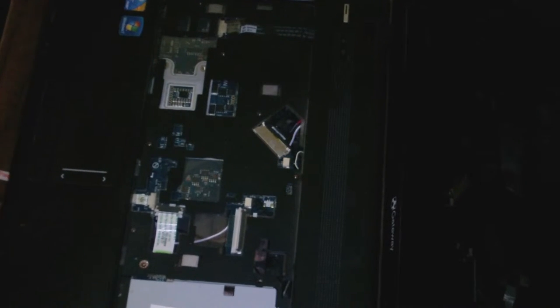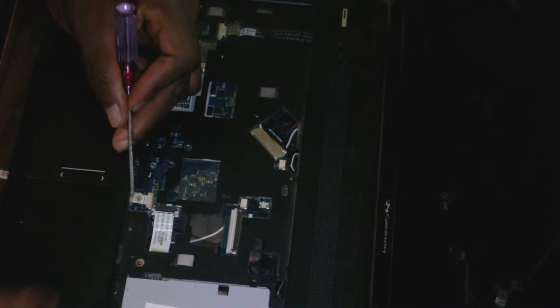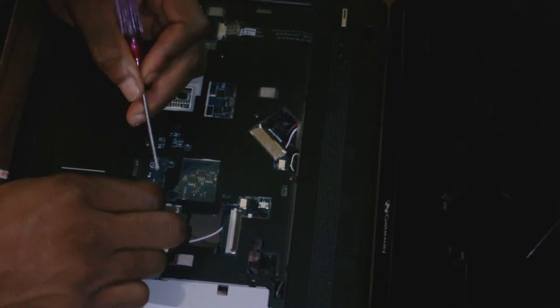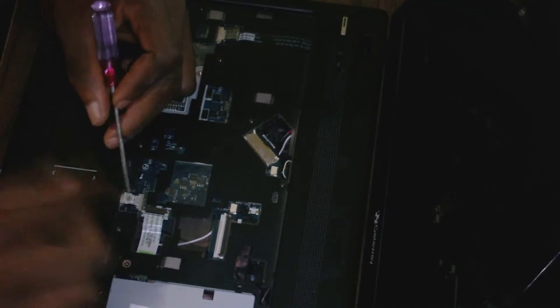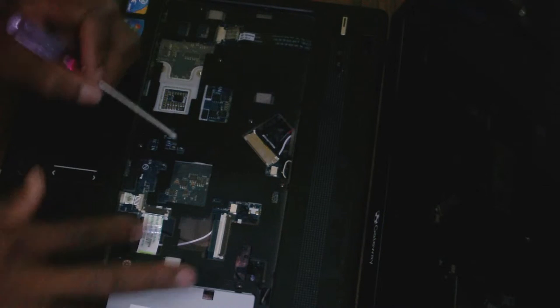Once all the screws are removed, you now need to disconnect all the cables. This one here is the mouse or the touchpad - that is disconnected.